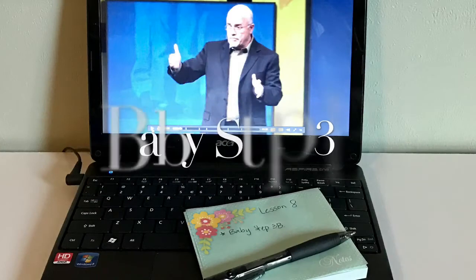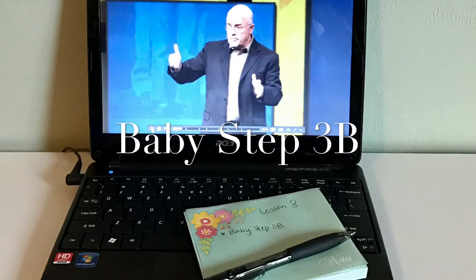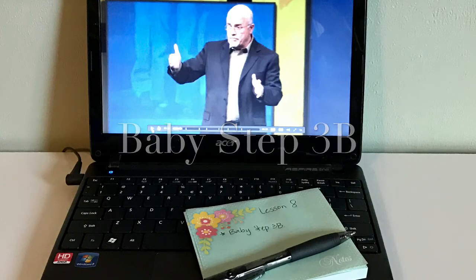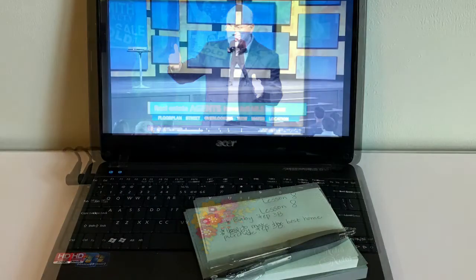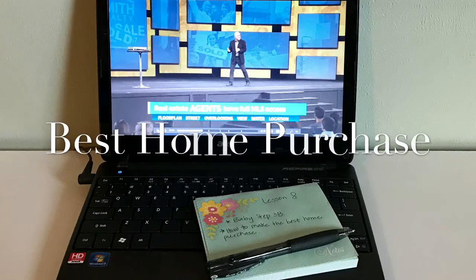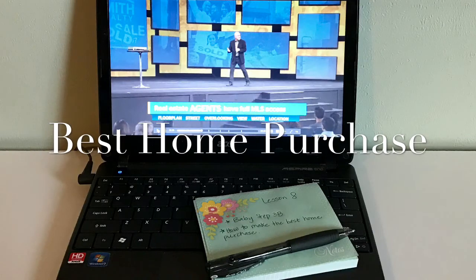The first thing that I wrote down was baby step 3b, which is saving up for a home down payment. After this, Dave talked about what you need to know to make the best home purchase.